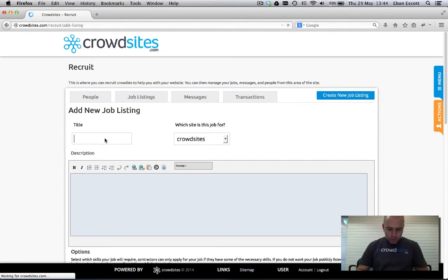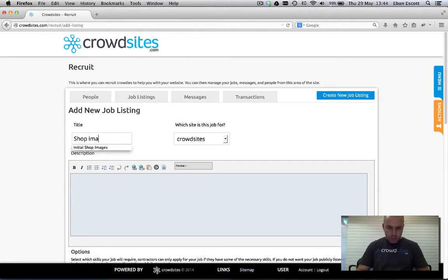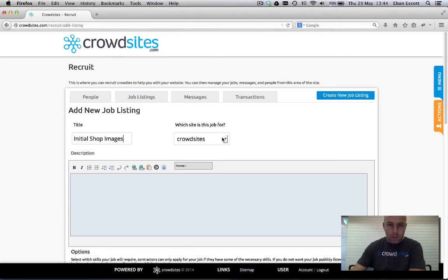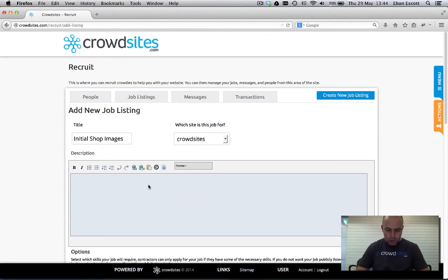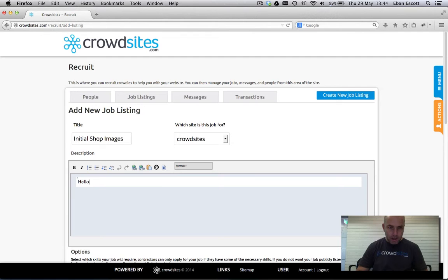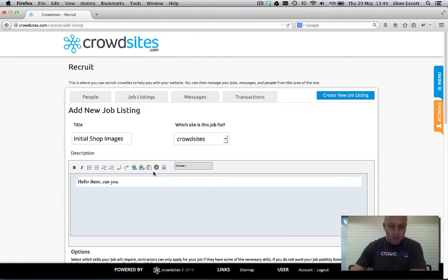Give the job a title, so shop images or initial shop images. Choose the website. Write a nice message to the crowdie. Hello there, can you etc etc.